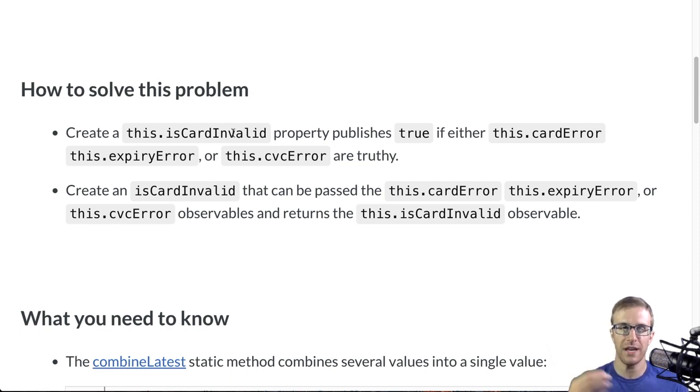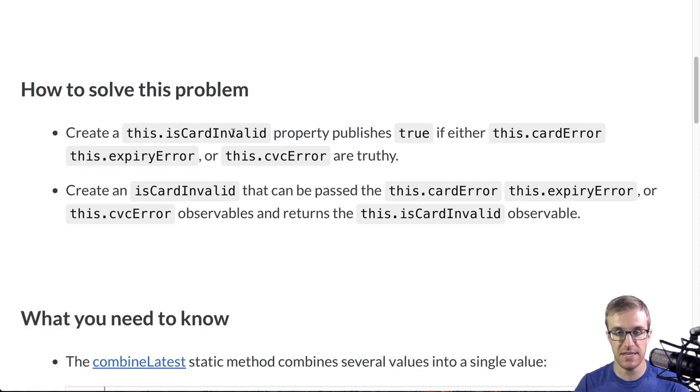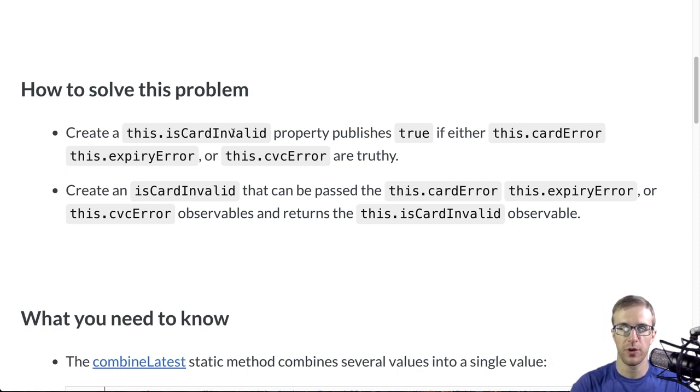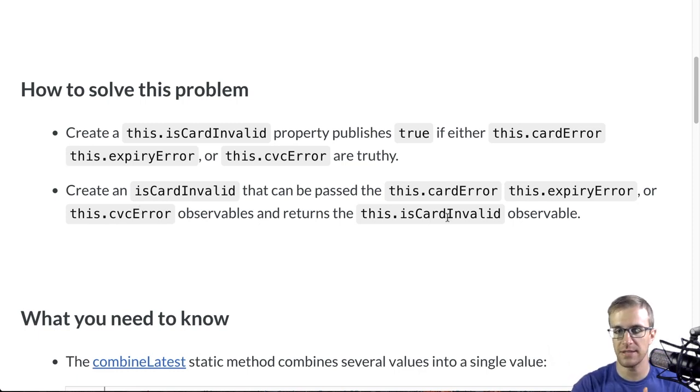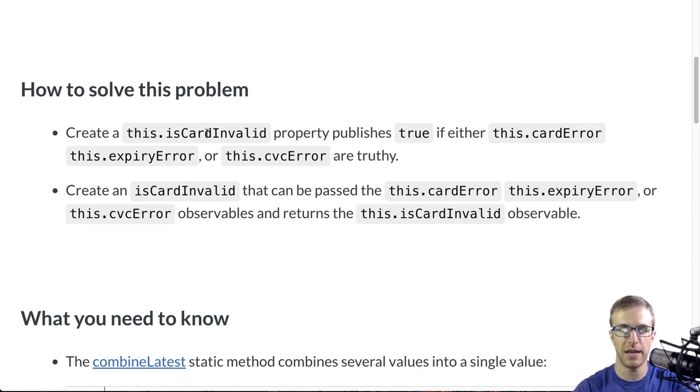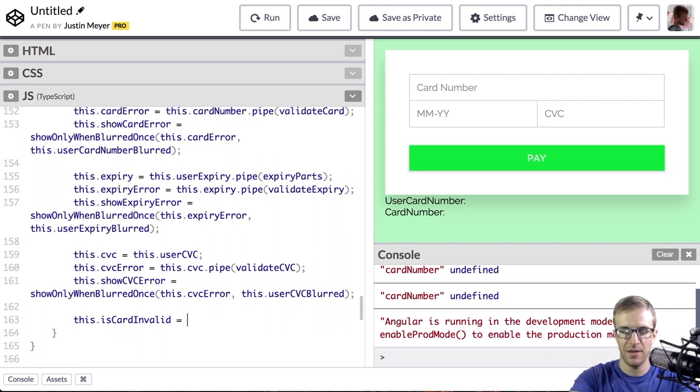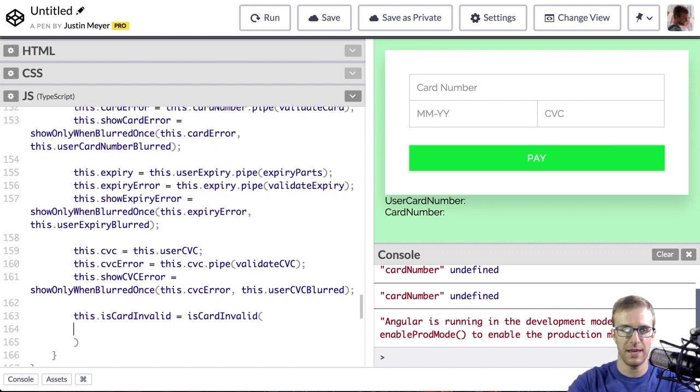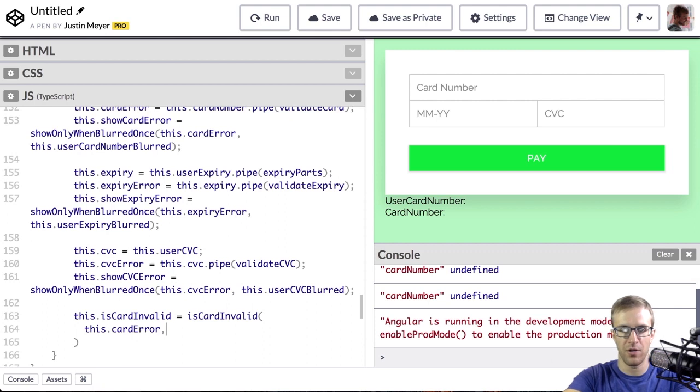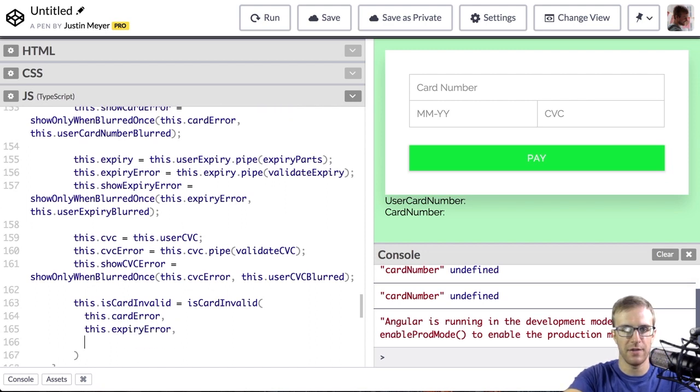We're going to create an isCardInvalid observable that publishes true if either the card error, expiry error, or the CVC error are truthy. And we're going to do that by creating an isCardInvalid method that takes those observables and returns a new isCardInvalid observable. So what this looks like is we're going to have this isCardInvalid that is created by this isCardInvalid method, and that will take the card error, the expiry error, and the CVC error.